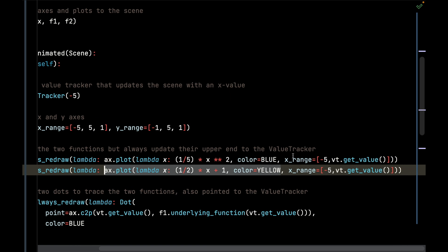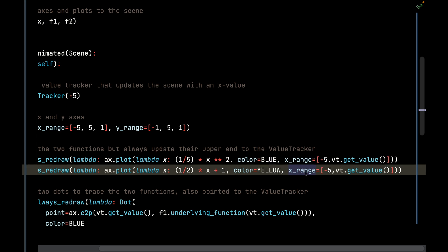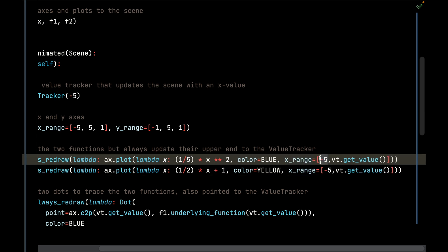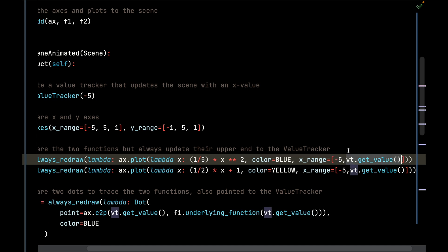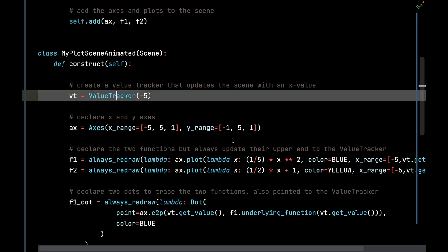I am going to limit those plots to fall within only a certain x range, so it's going to go from negative 5 all the way up to the current value of this ValueTracker we declared earlier.